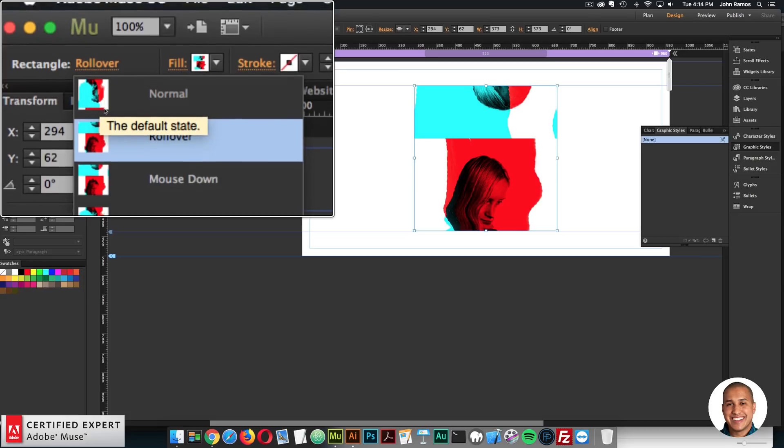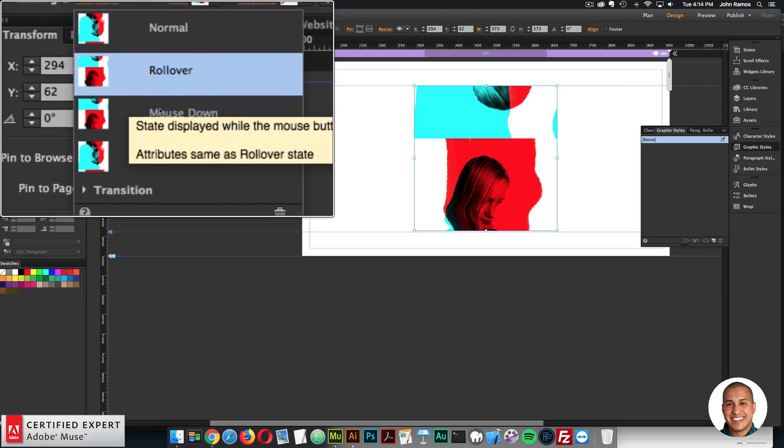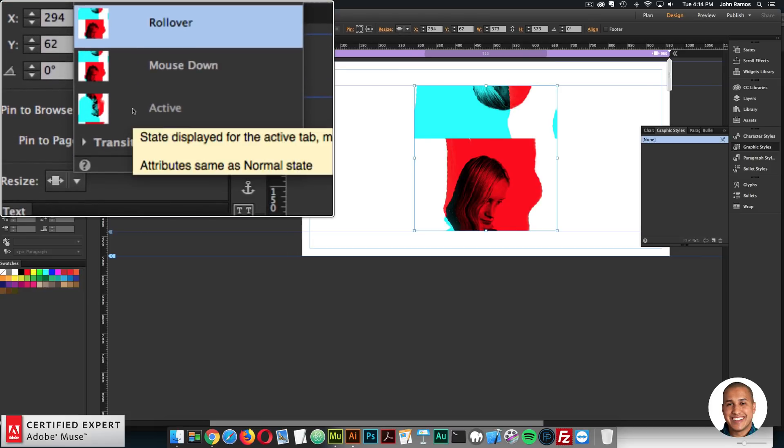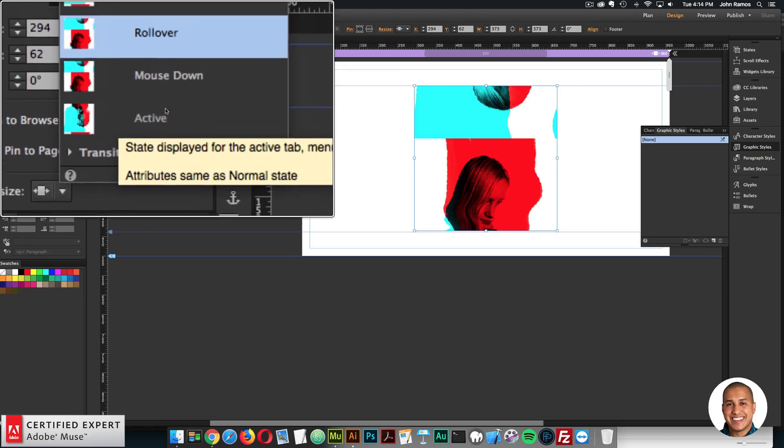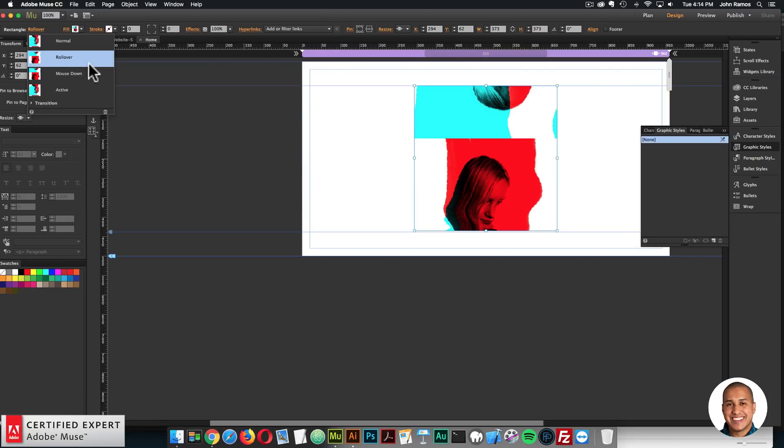So let me just click on the states. Yeah. So the normal state, we have the JPEG, rollover, mouse down is the GIF. And the active state is the JPEG. All right. So I'll go ahead and preview.